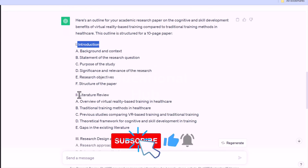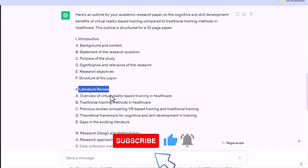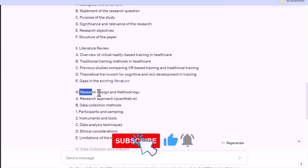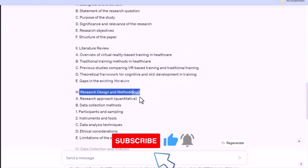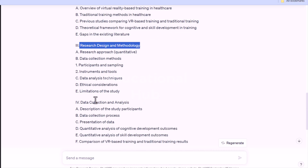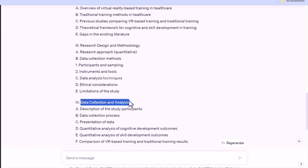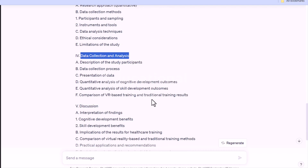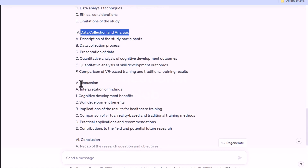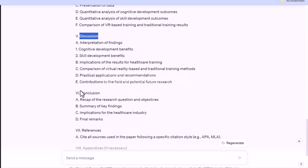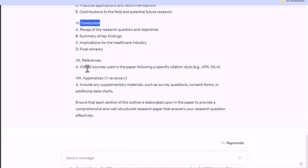However, some factual inaccuracies have been reported in ChatGPT outputs. Check the headings and subheadings suggested in your output, and adapt them if necessary so that you can use them.